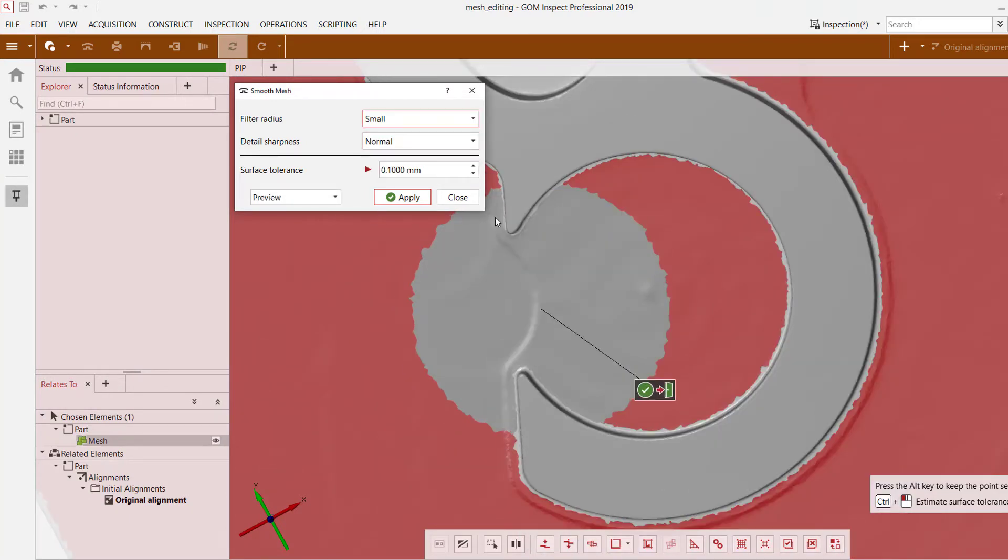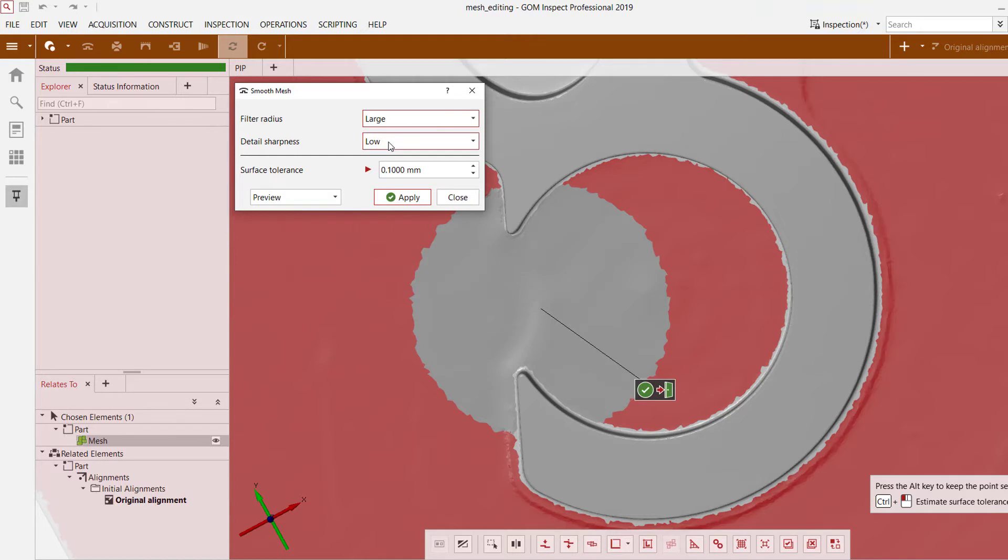Small on the other hand doesn't work quite as well, so you may have to adjust this based on what you are looking for. And the same thing goes for detail sharpness. In this case it doesn't look like it has much of an effect at all.